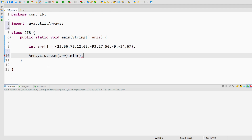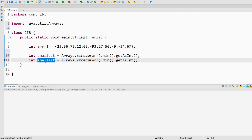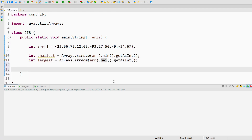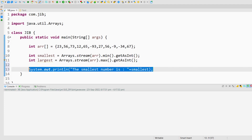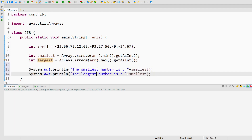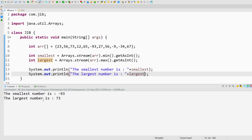First, I will find the min — getAsInt — because min will return an Optional. I will create a variable called smallest of type integer. I will copy this statement and make another one called largest, putting the max function there. At the end, I will print both: smallest number is [smallest], and largest number is [largest]. I will run this program, and as you can see it is printing the smallest number and the largest number. This was our first way.